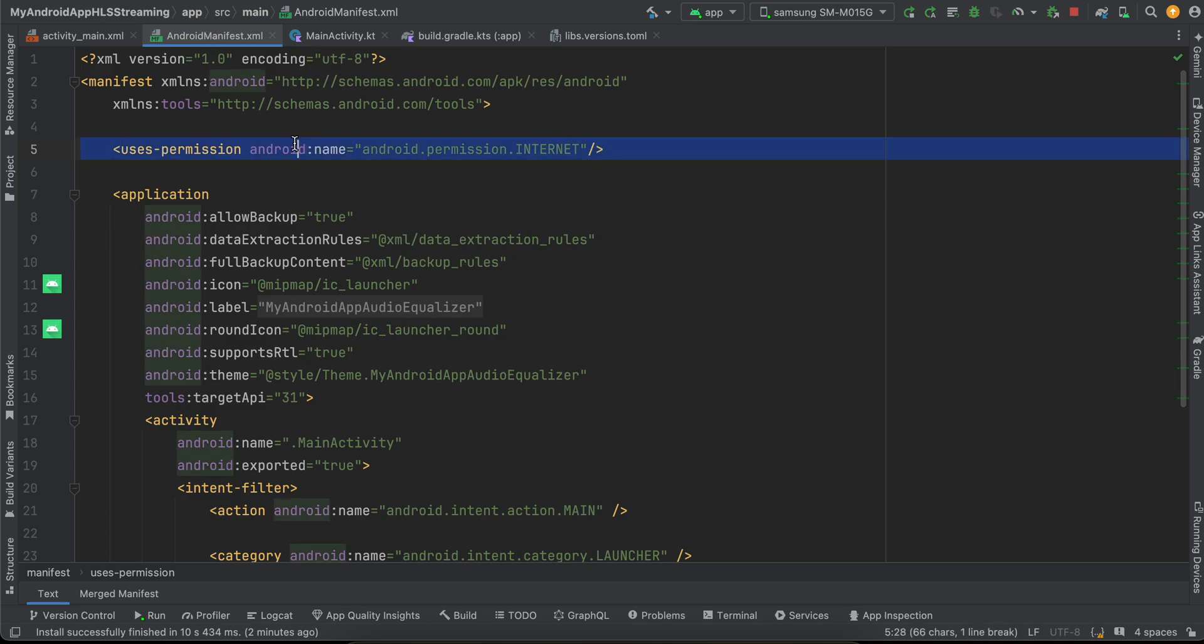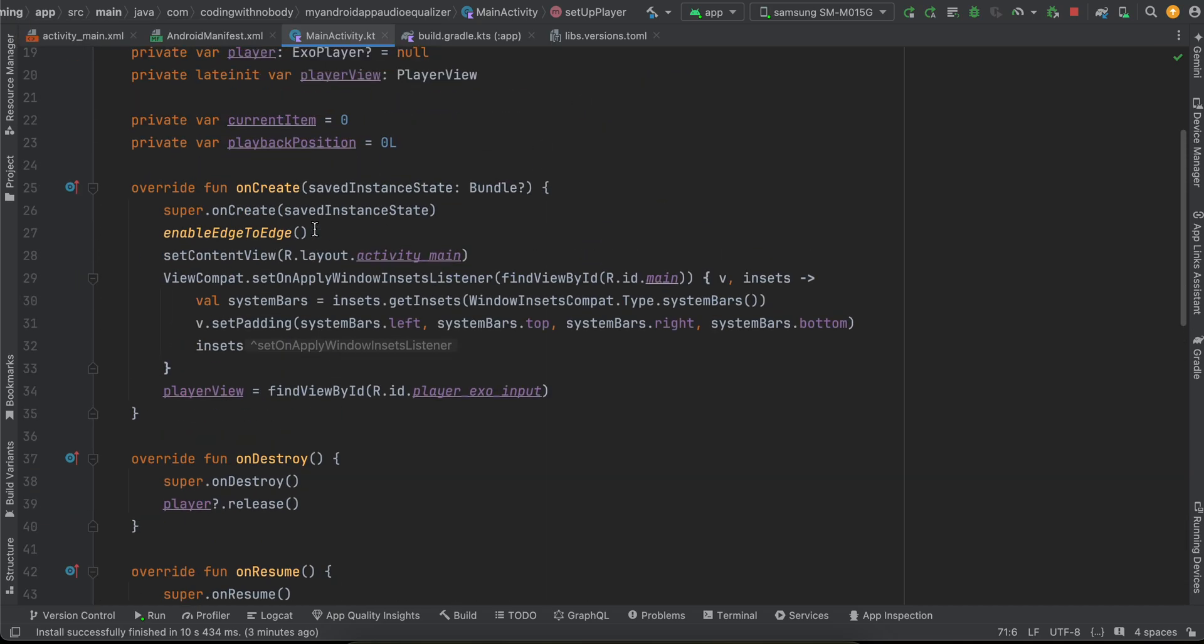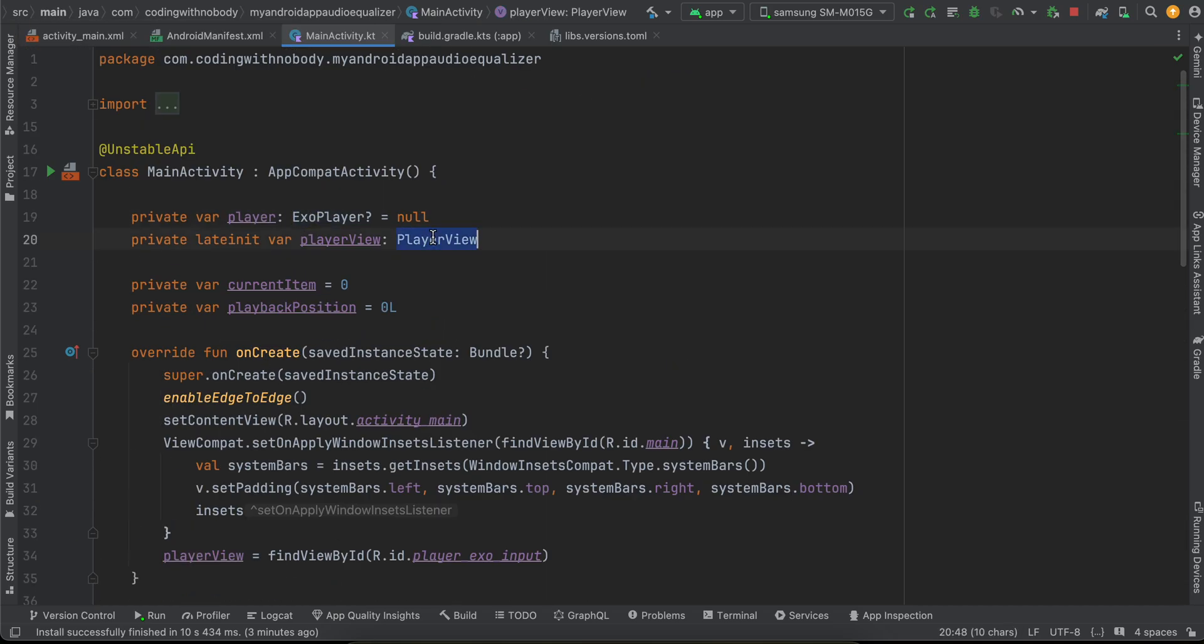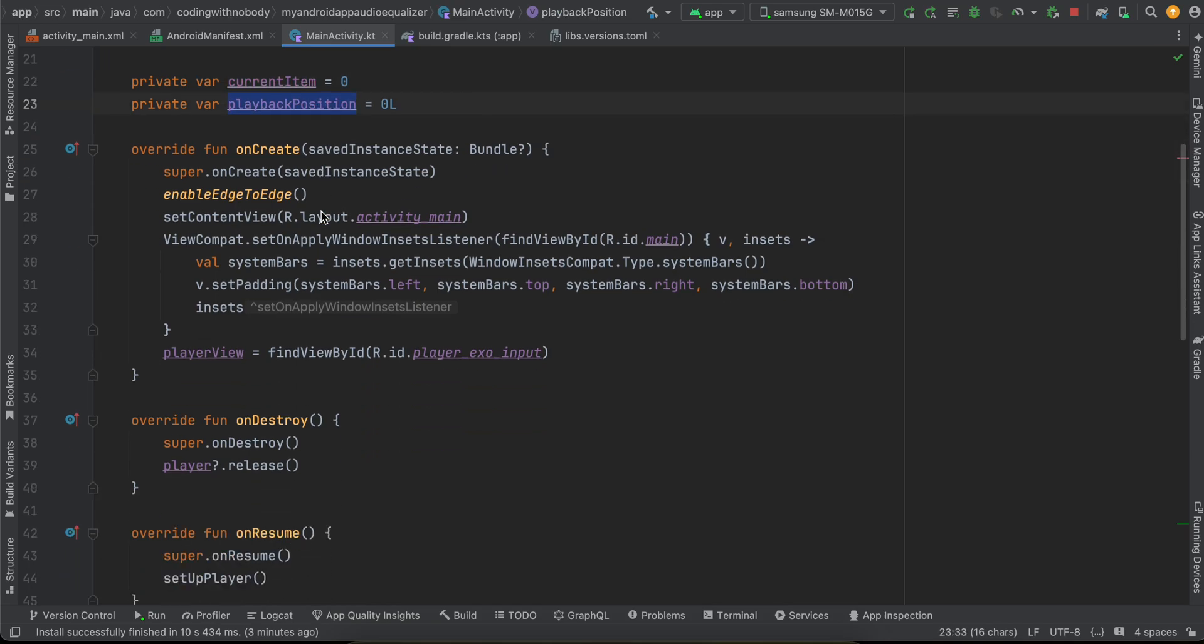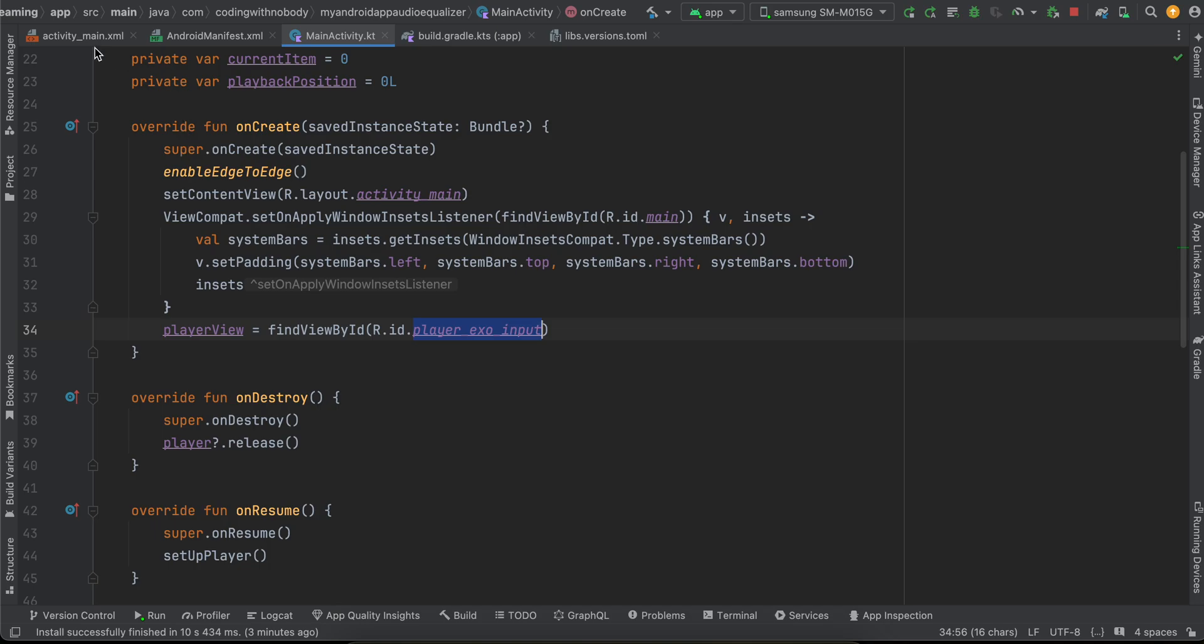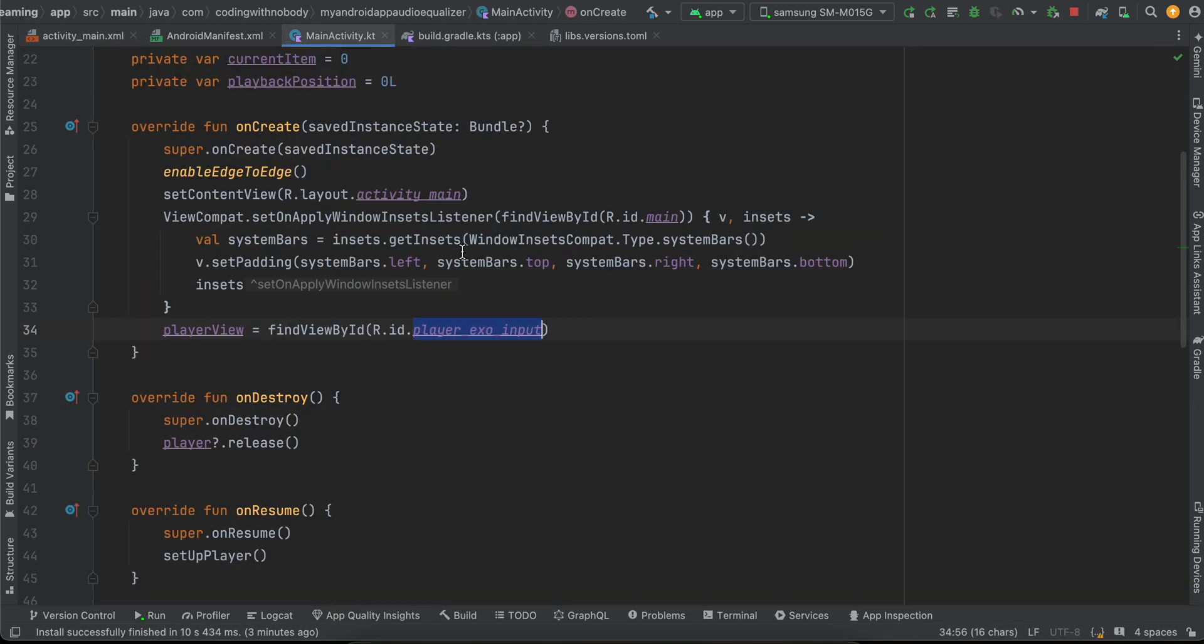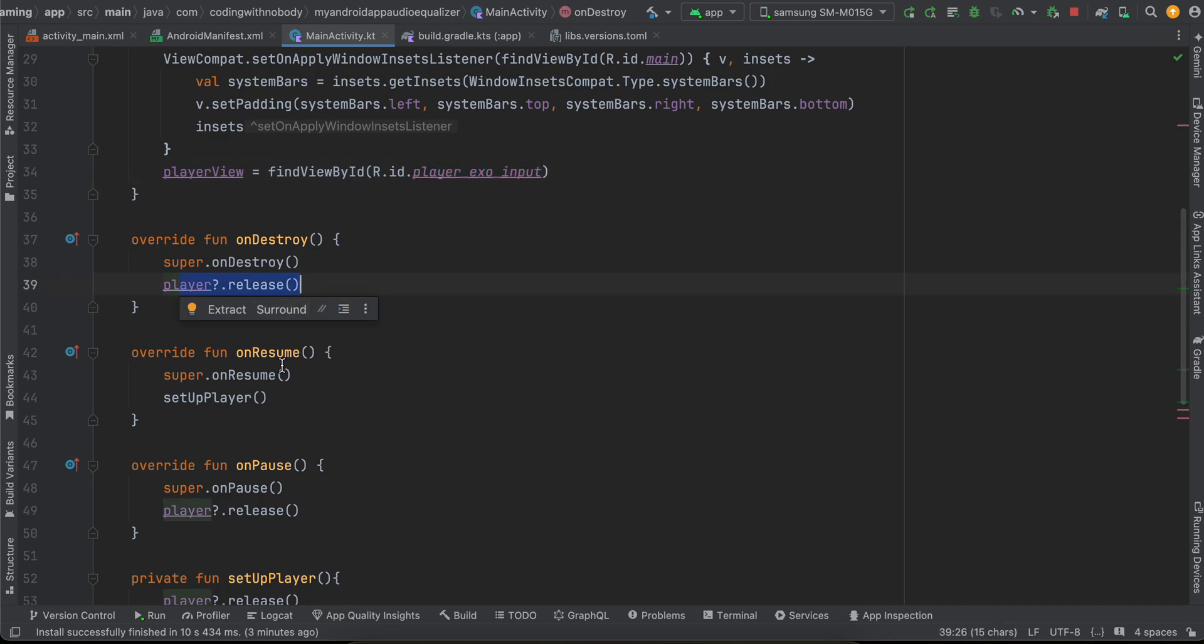Make sure you add your internet permission inside AndroidManifest. Inside MainActivity, all I have done is I have taken an ExoPlayer as well as our PlayerView. Current item is 0, playback position is 0 as well. Here we are initializing our PlayerView, so I'm passing the ID whatever you have set it inside our activity_main over here. On destroy we are releasing our player, on resume we are setting up our player, and on pause also we are releasing our player.